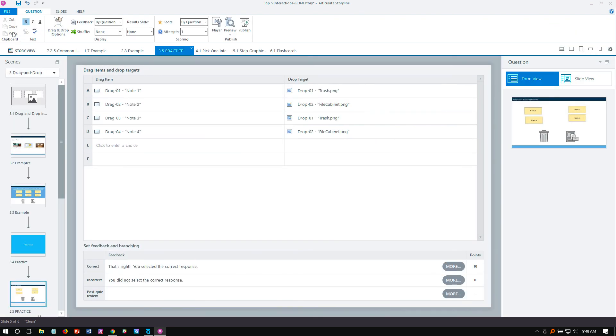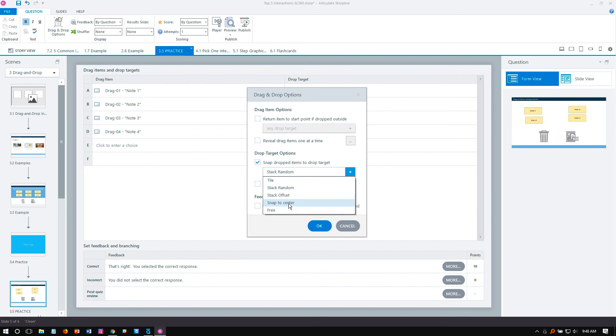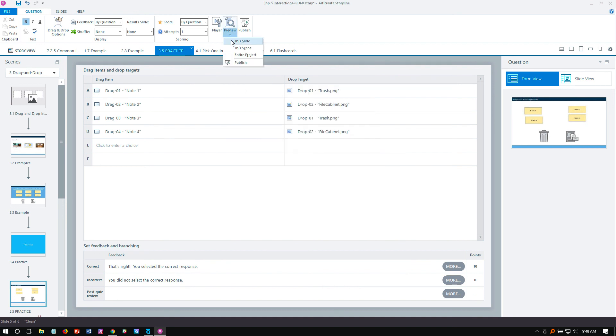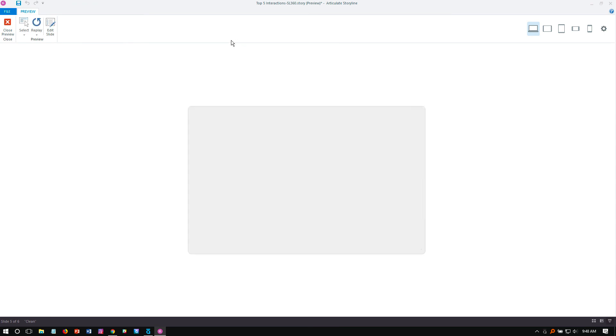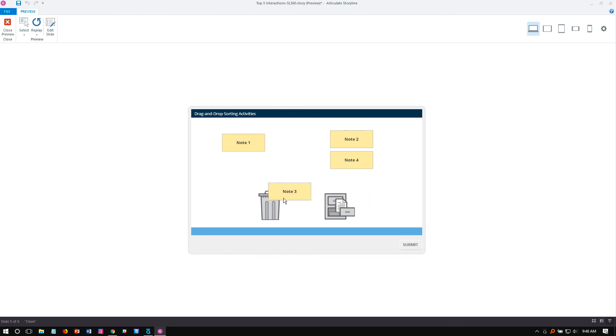We can come in here and again open up our drag and drop options. And we can choose to stack random. We can have them free, which means they just have to touch any part of the target, stack to center, tile, and so on. So there's some options here for how these would work. I think what we have for stacking random is fine. But free is just going to make it look a little bit more like a free form interaction. Just have to make sure that part of that drag item is touching. Just a piece of it. So as long as it's touching part of that target, you should see it's working just fine.